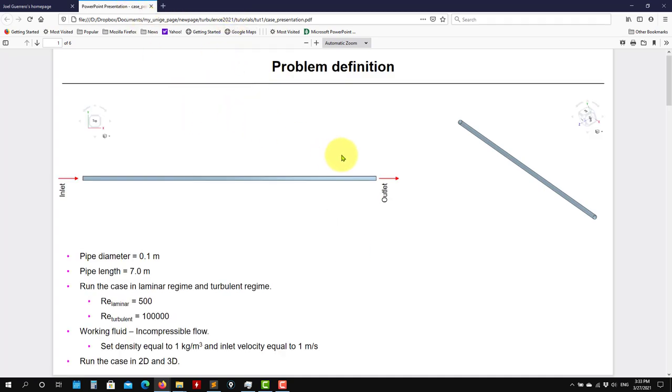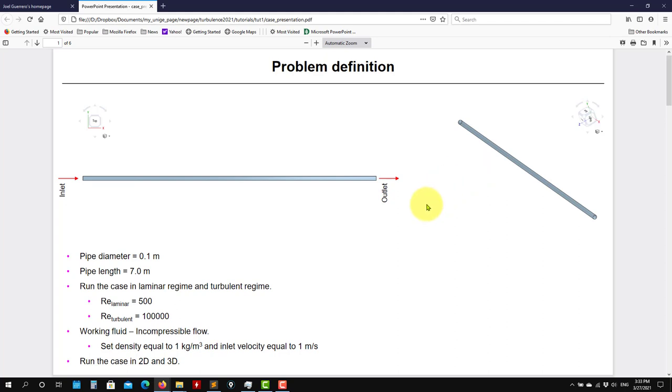So basically this is what we have, a 2D pipe. Here we have the geometry, the fully 3D geometry when we imagine that we take it and then we just put it into the cross section. And then also we're going to use symmetry, but also we can model the whole pipe. So we're going to do the whole workflow: geometry, meshing, I'm going to show you different techniques, and then we go to the case setup.